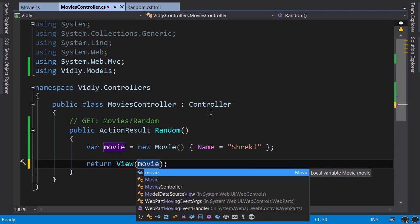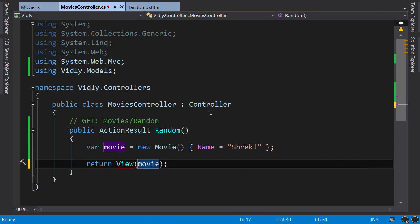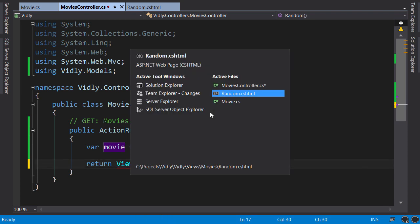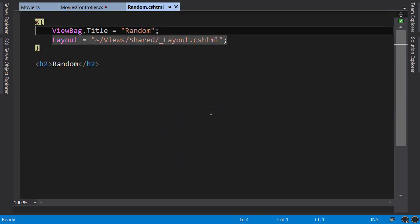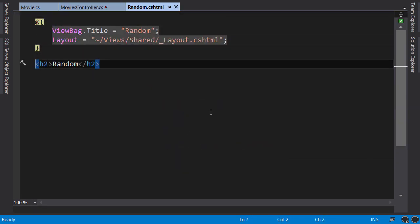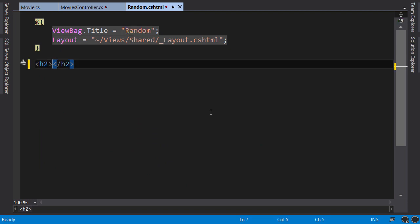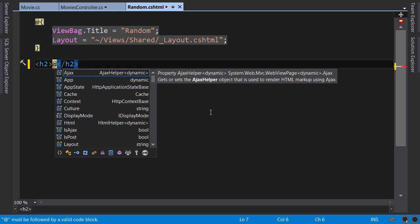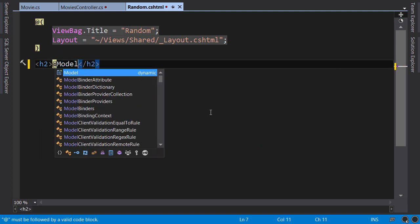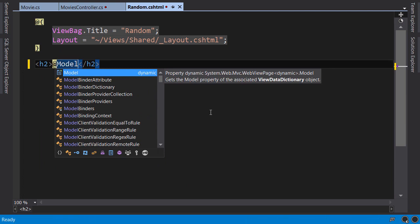Again, Ctrl+Tab to go back to the view. I want to change this heading and render the name of our movie. So we need to write C# code. We start with @ sign and then type 'model'. Every view has this property which gives us access to the model we pass to it in the controller.